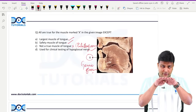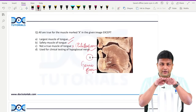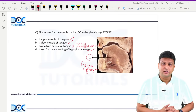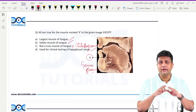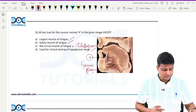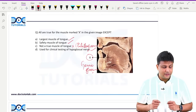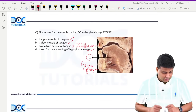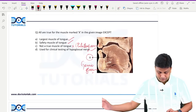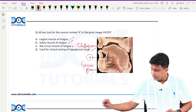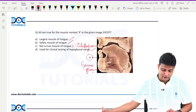If you have to clinically test the hypoglossal nerve, you test it with the genioglossus muscle. Normally, genioglossus helps in protrusion of the tongue — the tongue comes out straight. Suppose one genioglossus nerve is damaged, then the tongue will deviate towards the same side of the injury. So genioglossus is used for clinical testing of the hypoglossal nerve.